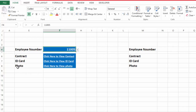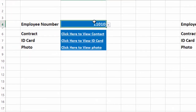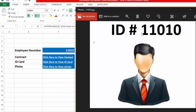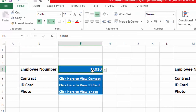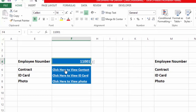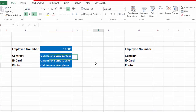Suppose we want to see the photo of employee number 1110 — what we will do is go to this drop-down list, select the employee number, then click here, and you will see it opens the photo of employee 1110. Now suppose we want to open the contract of employee 11001 — we select the employee number, click here, and this will open the contract of employee 11001.